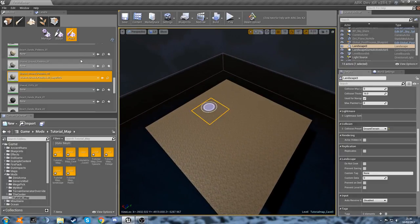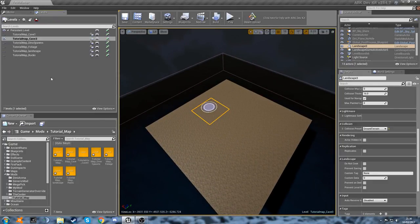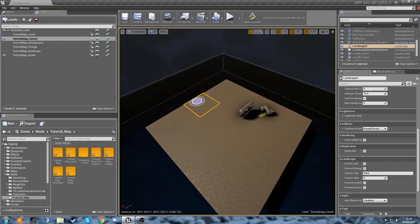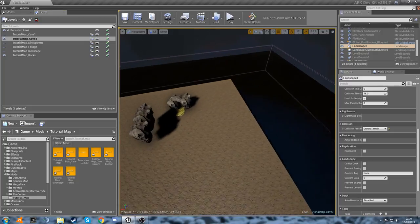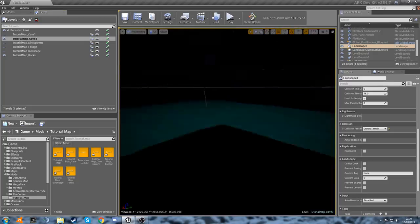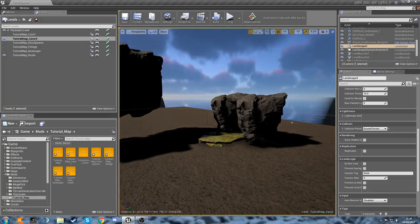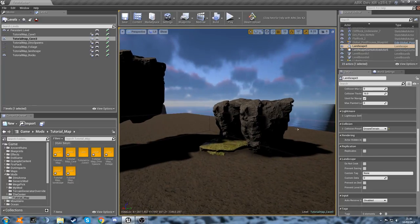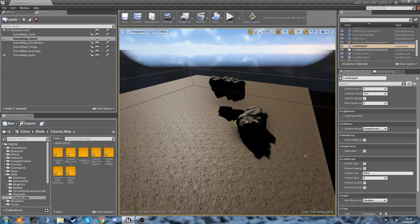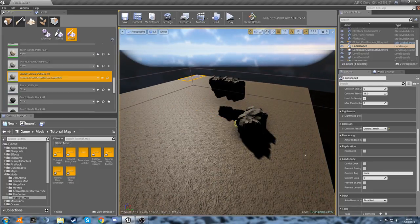And if we bring back our rocks level you can see that it does match up in the height quite nicely there, which is all good.